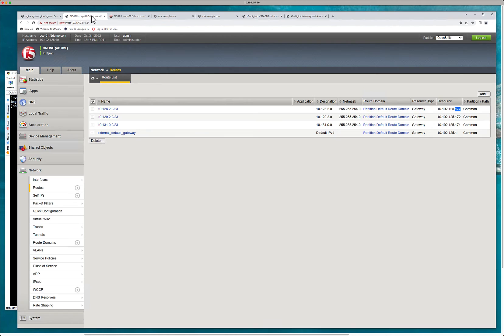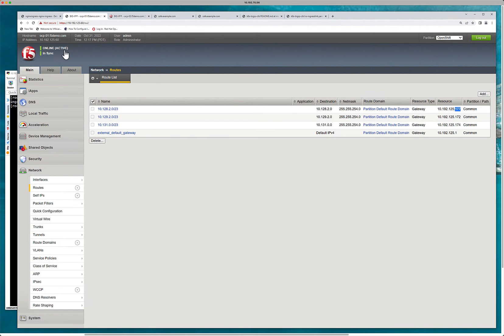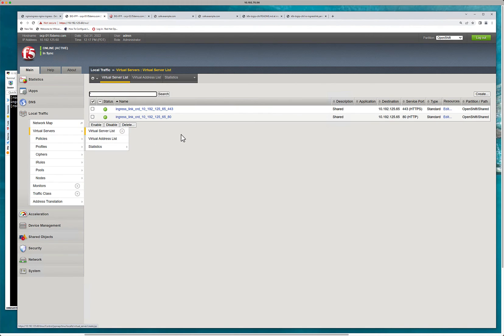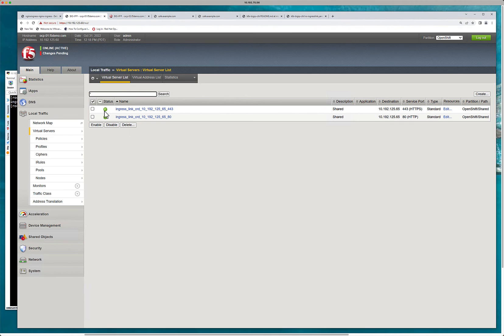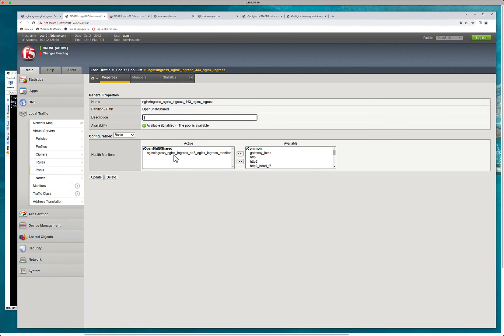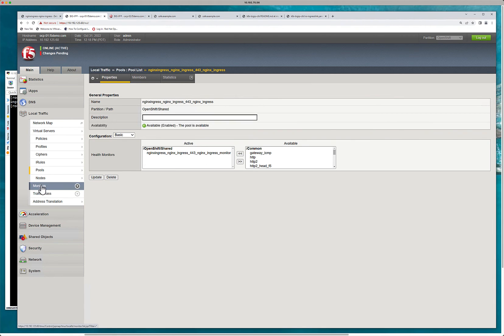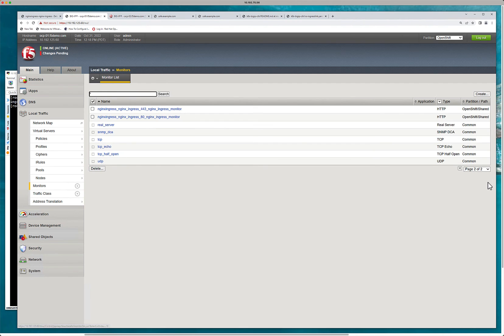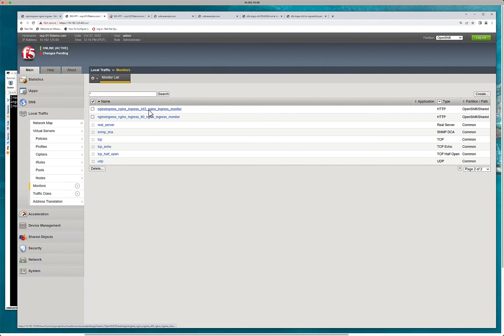And we created the CRD right there. So we can go on to our active big IP. And you can see there is the configuration that shows up right away. And it's green because we're actually creating a monitor. So we've got a pool here. This is our pool. And inside our pool, we have this monitor.